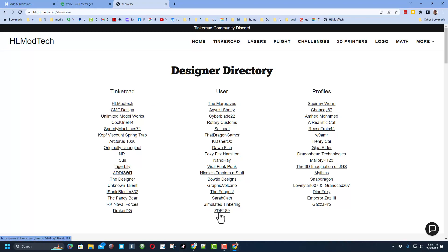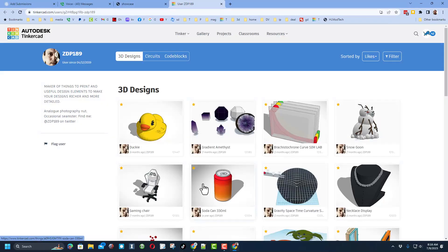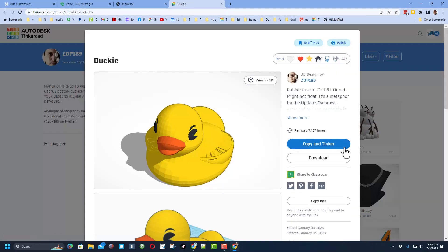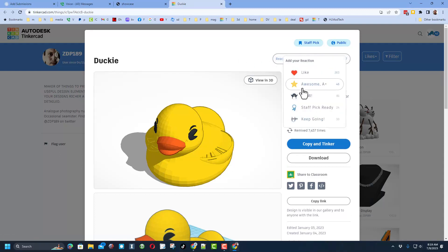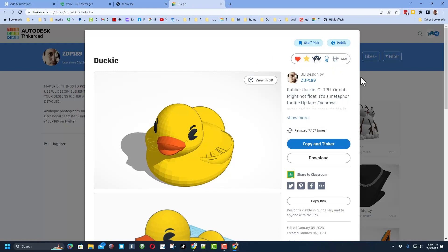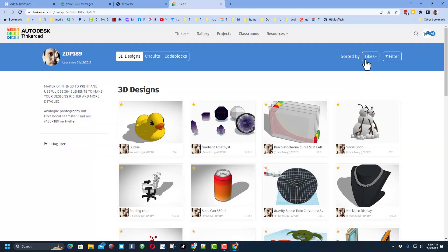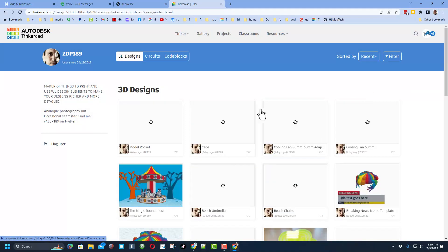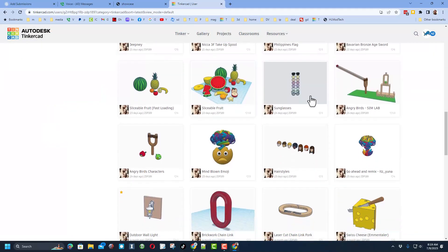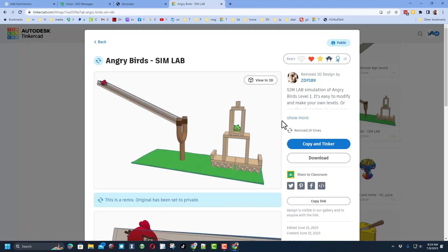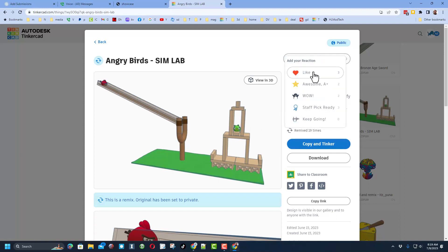Today, we're going to start with ZDP 189. Now, ZDP has a ton of fantastic projects. When you click on them, you'll notice they almost all are ready for copy and tinker. Of course, they're also fantastic and worthy of a reaction. If we sort by recent and scroll through his designs, you can find an awesome Angry Birds project. This is absolutely epic. You can see that it actually launches.